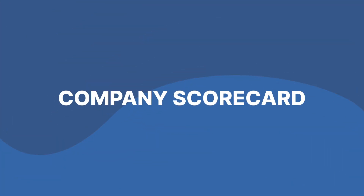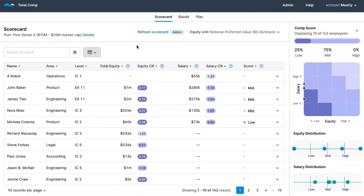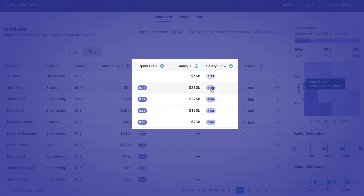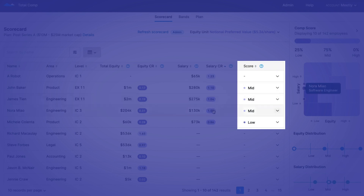Great, now that your new plan is in place, let's move over to the scorecard. Welcome to the company scorecard. This is where you're going to display all of your company employees, their roles and levels, and their equity and salary compensation. The purple bubbles right here contain the comp ratios for equity and salary, which indicate how each employee's actual compensation compares to the target compensation for their role. The right column shows the comp score, which is a feature unique to Total Comp, providing an overall measure of low, mid, or high for each employee's total compensation. This score is helpful in quickly identifying which employees' compensation may warrant a deeper look.